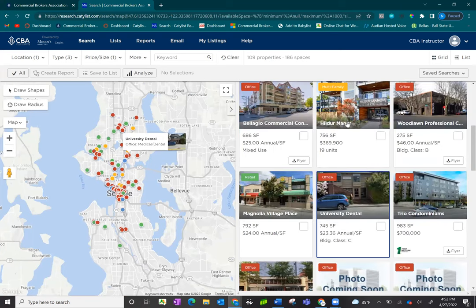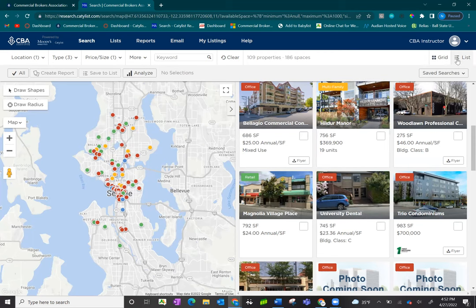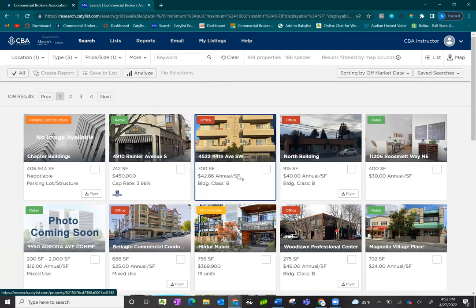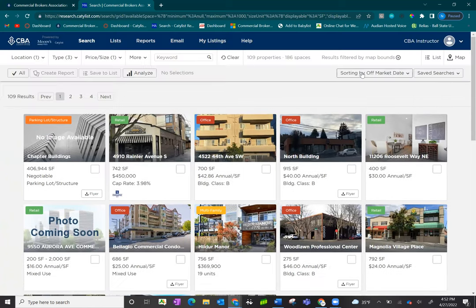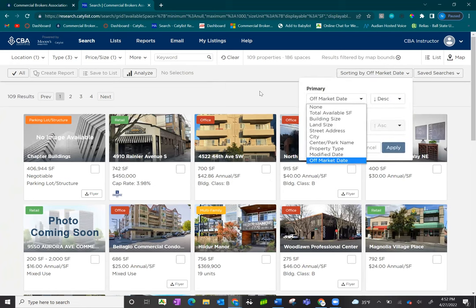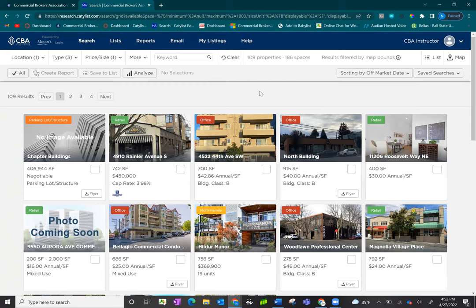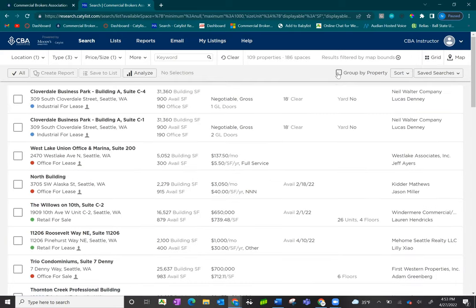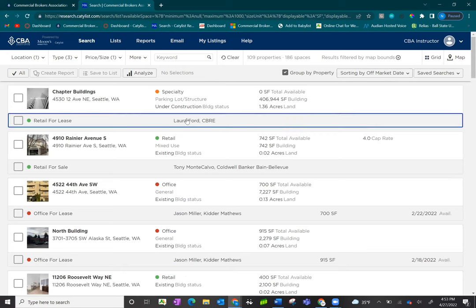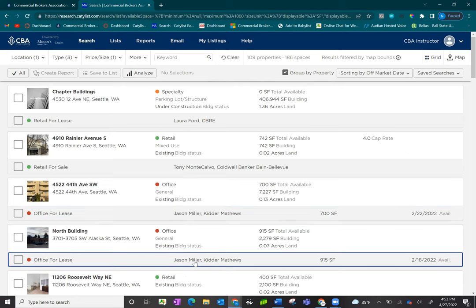This view is the map view. You have other view options available in the upper right-hand corner. Clicking on grid view allows you to see thumbnails of all the properties from your search and gives you sorting features. The most commonly used view is the list view. Clicking on list view in the upper right-hand corner, you'll see the listings populate with building information and listing information directly below it.